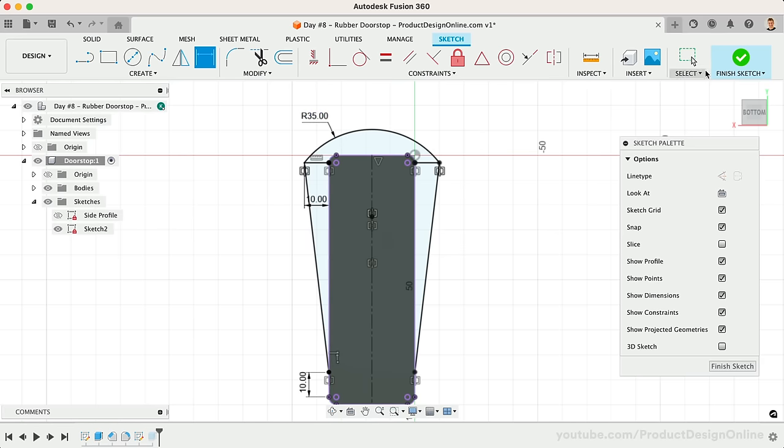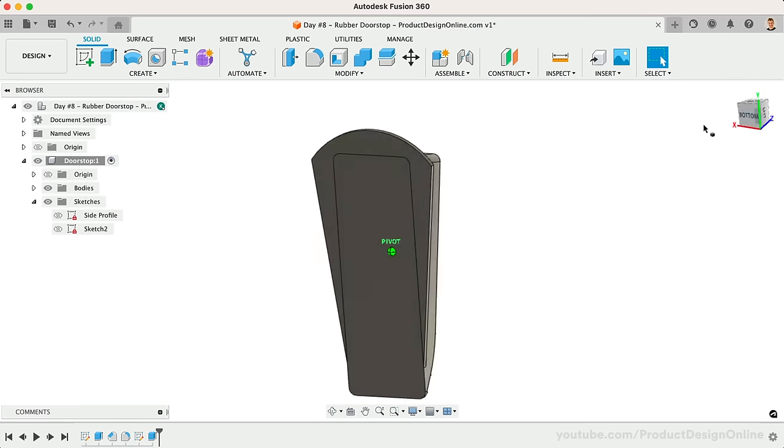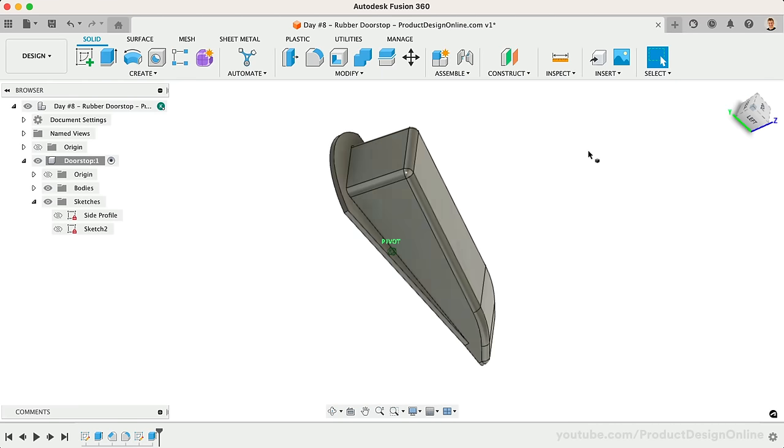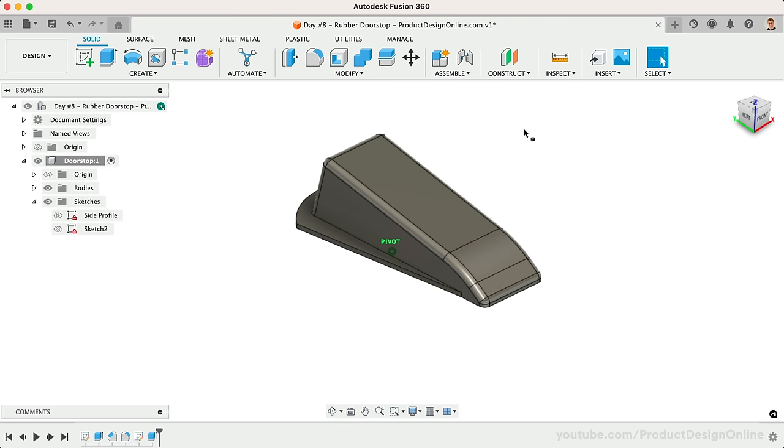When you select Finish Sketch, you'll see that our extrude is automatically updated. Once again, we're seeing how efficient parametric modeling can be.